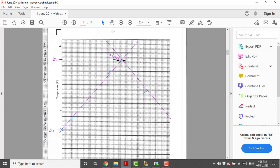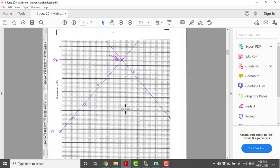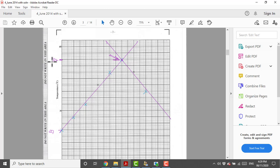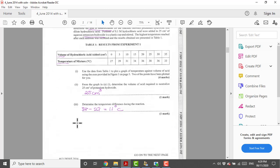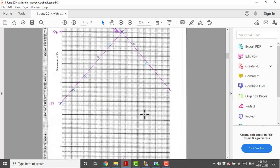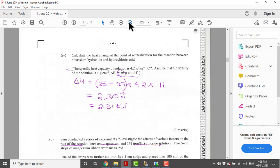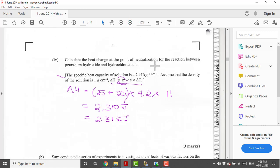This is our neutralization point which corresponds to 25 cm³ of HCl. It takes 25 cm³ of acid to neutralize our base, which is the answer for number two. There is a temperature change in the reaction. We are looking at the highest temperature reached versus the initial temperature. The temperature change will be 38 take away 27, which works out to be 11 degrees Celsius.